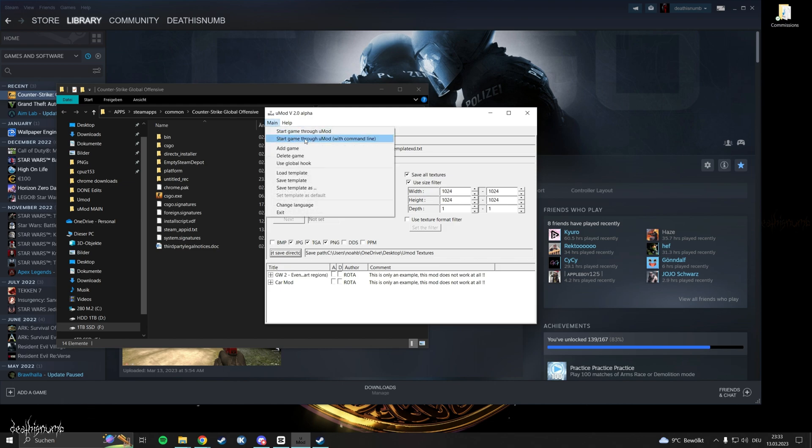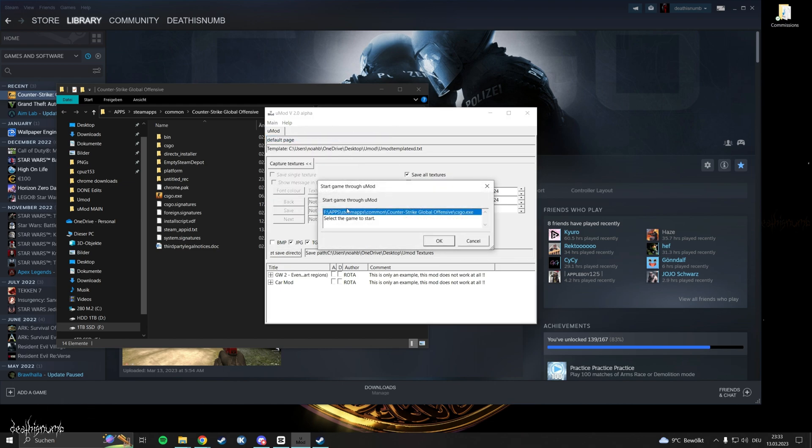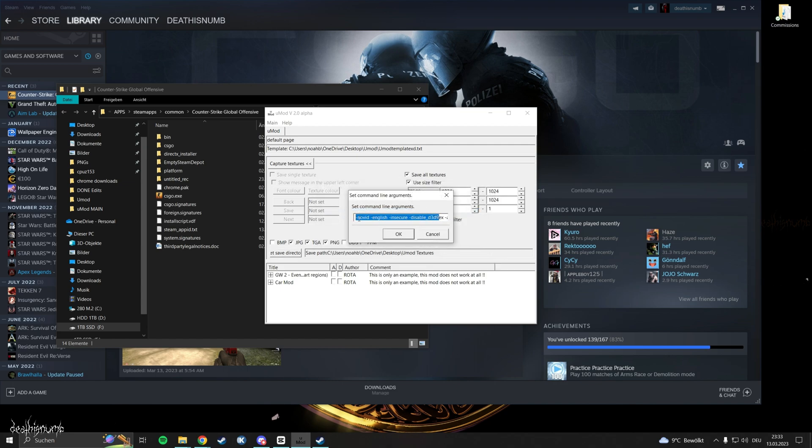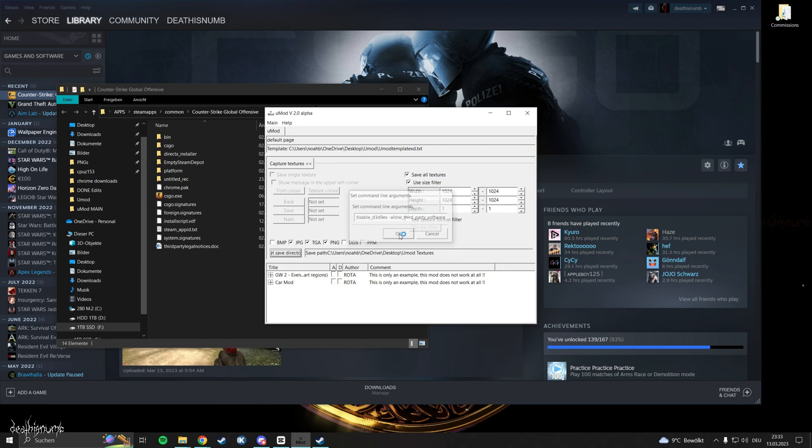Now click on add and then on start game with command line. Select CS as the game. It should be the top one and paste the command line in the box. You will find it in the description. Then click OK.